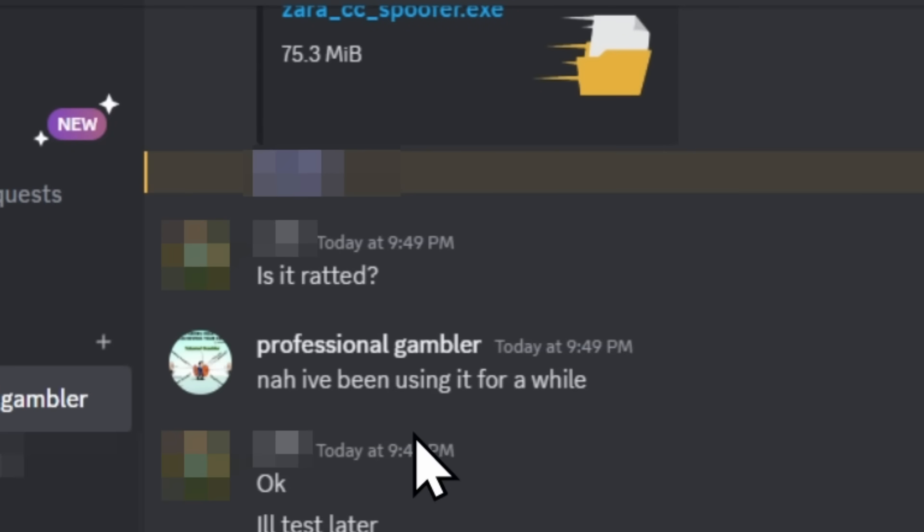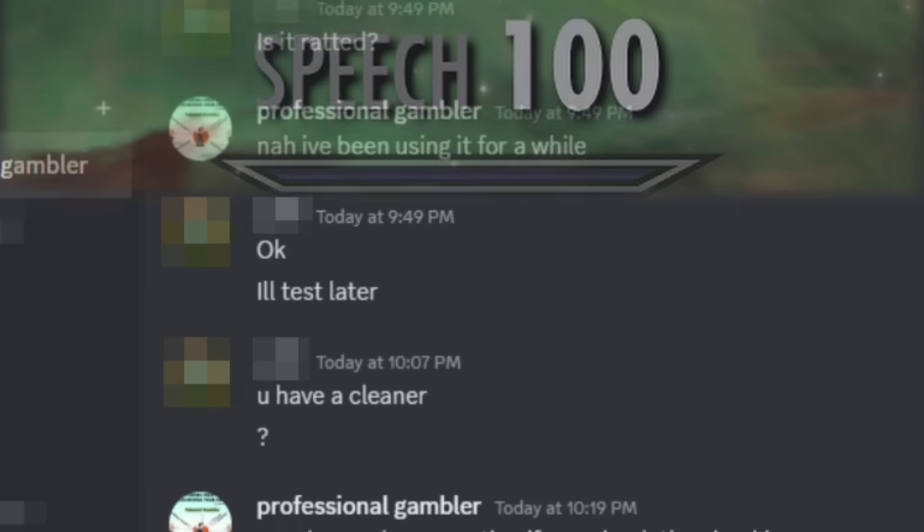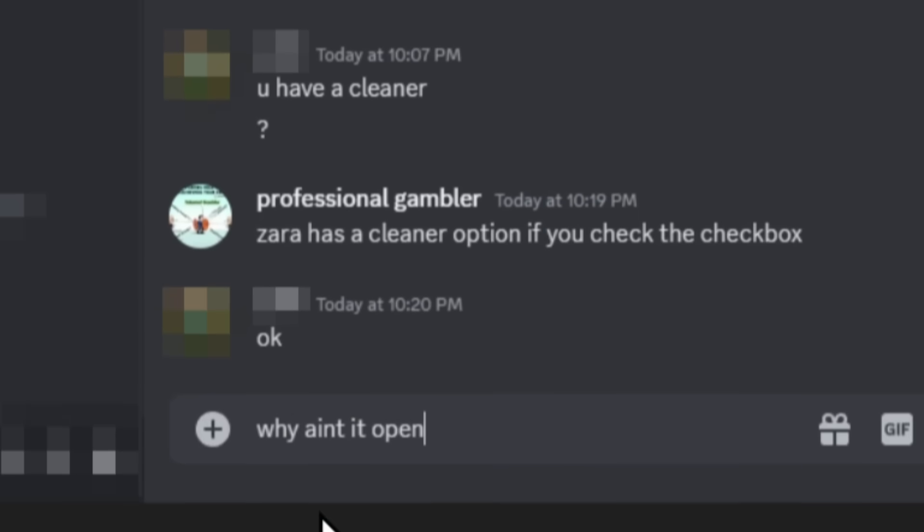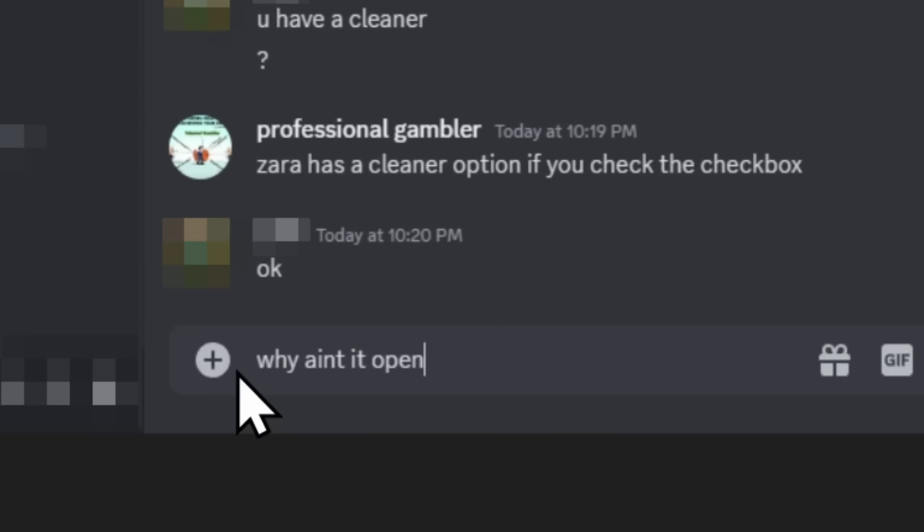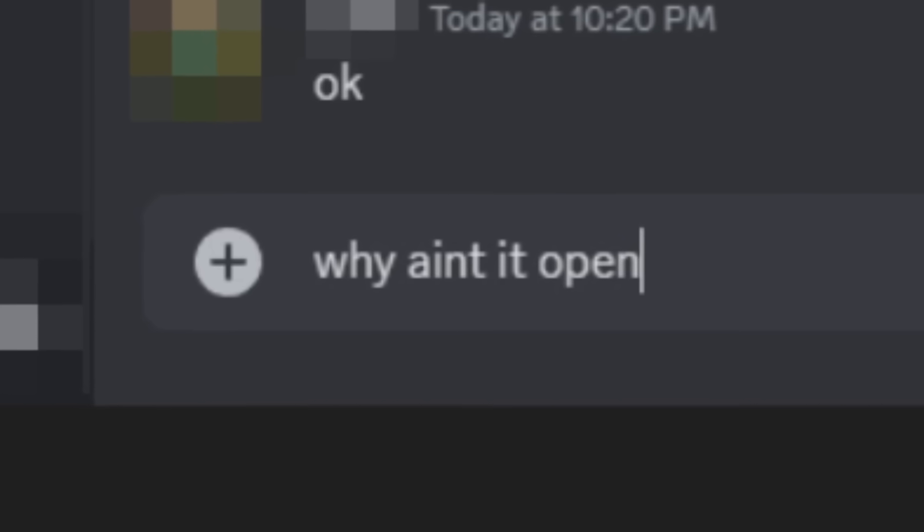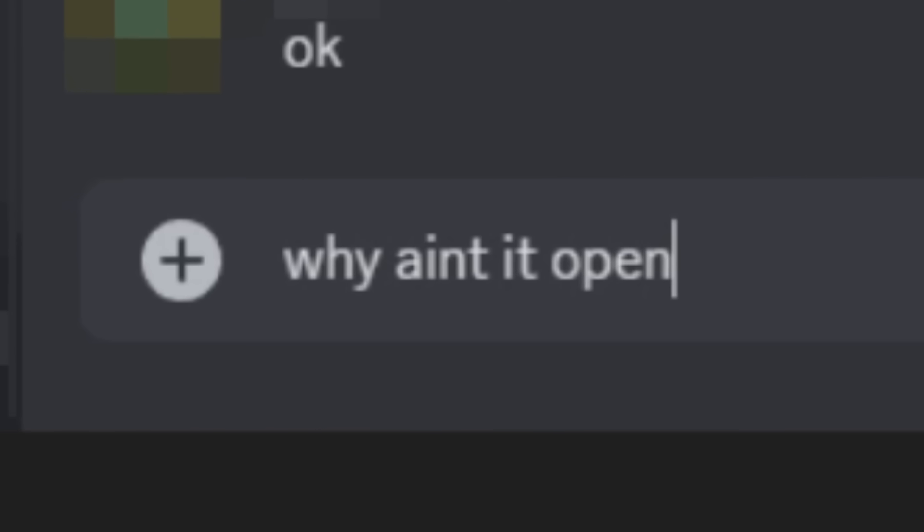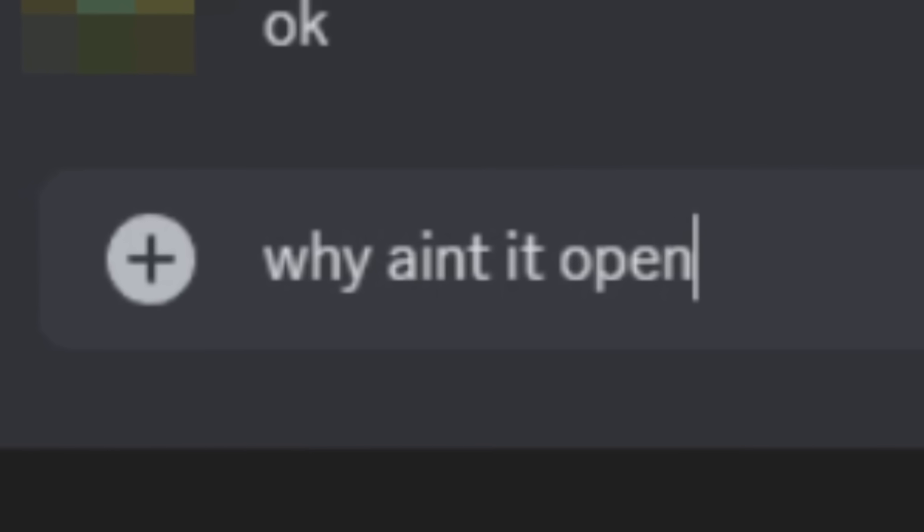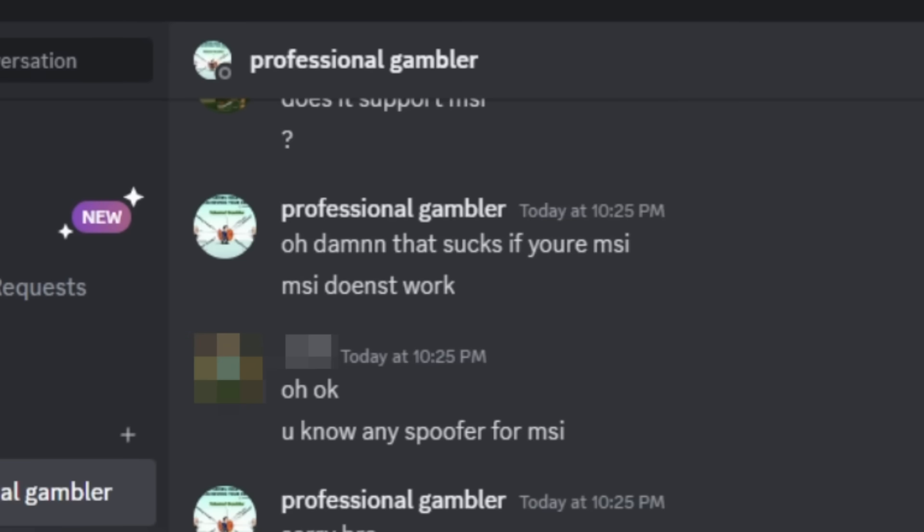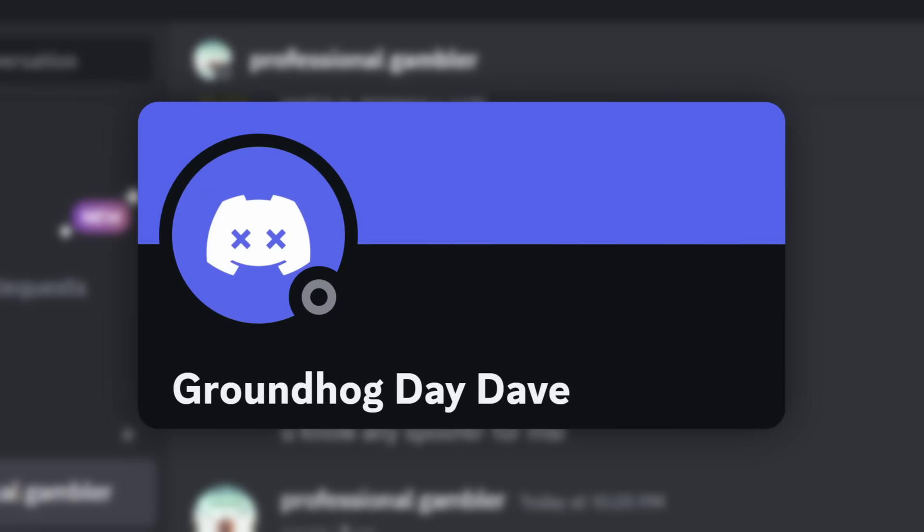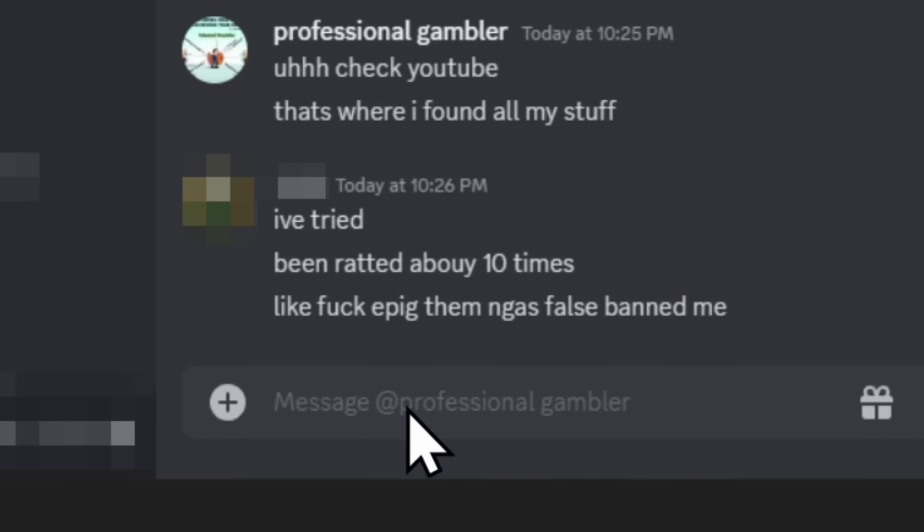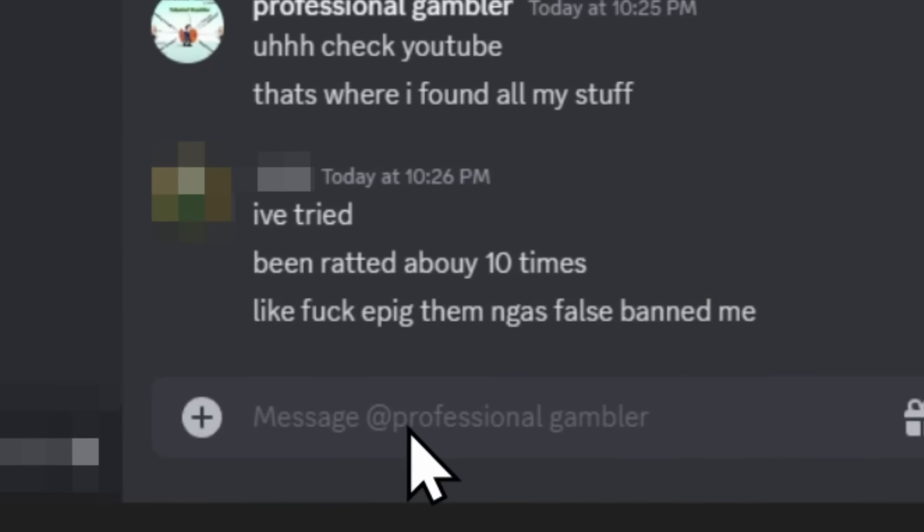Where they send him a file, zara.ccspoofer.exe. Our victim asks, is it ratted? It's not malware. I've been using it for a while. Okay, I'll test it later. He then downloads it, opens it, and he's typing in, why ain't it open? Because it's malware. Why are you downloading random files from people on the internet? The scammers make up an excuse that it doesn't work with your motherboard. And the reason why this victim's name is Groundhog Day is because he's talking to the scammer, and he said, I've been ratted about 10 times. Make it 11.